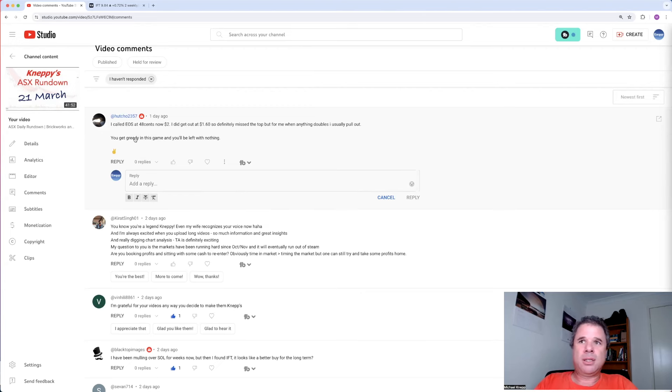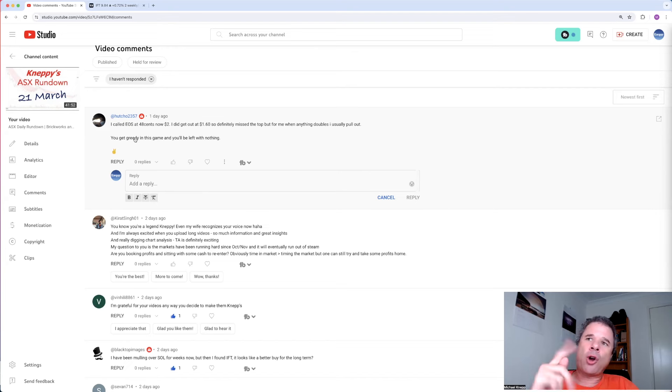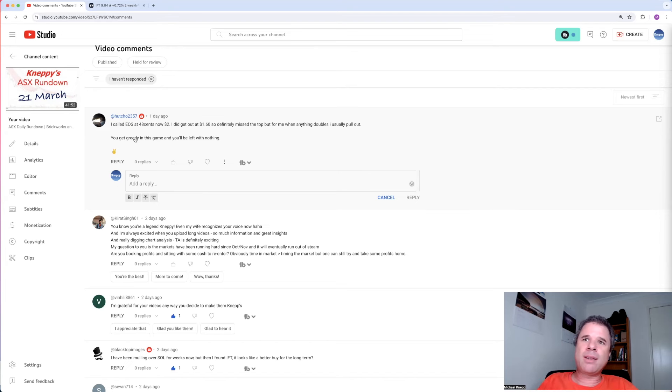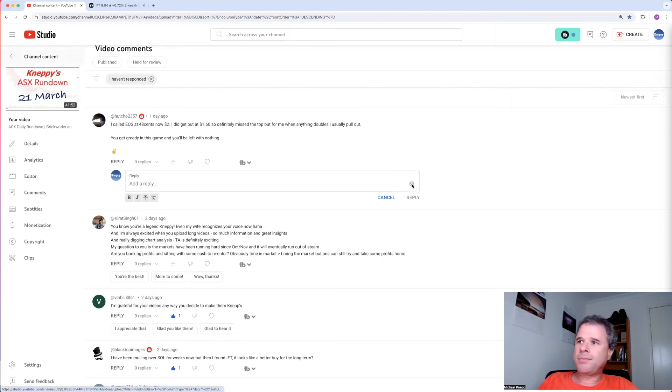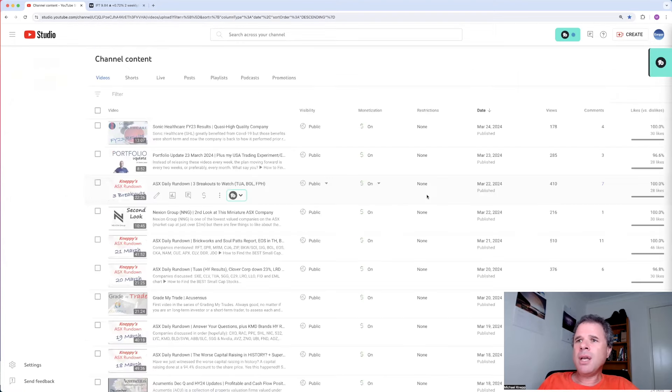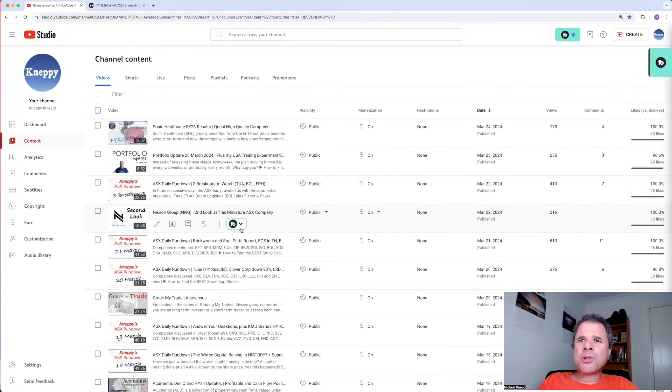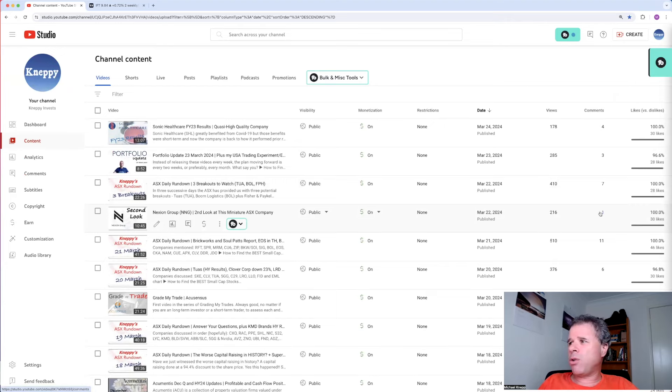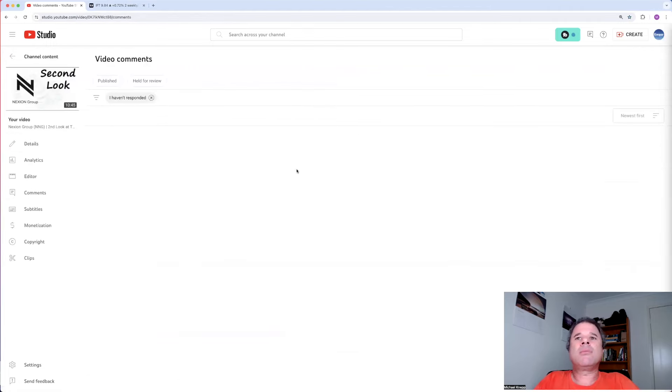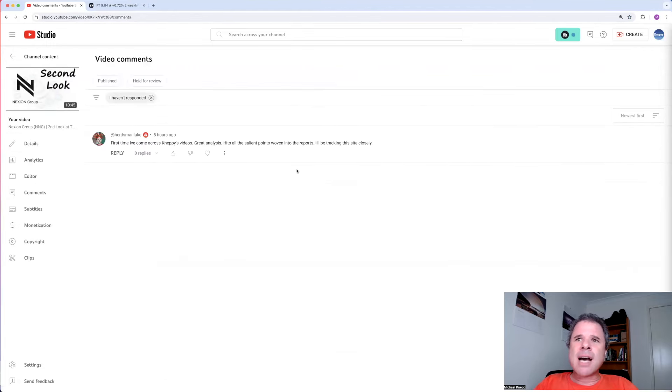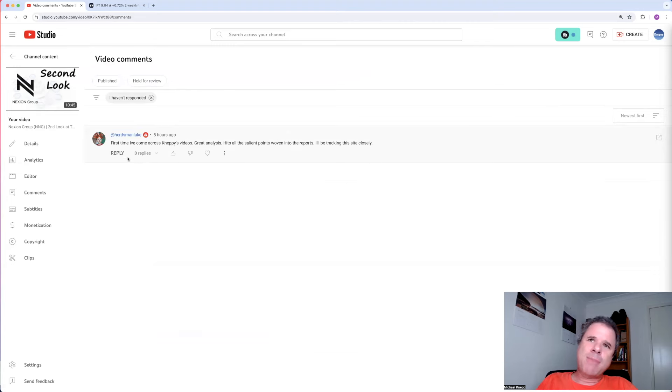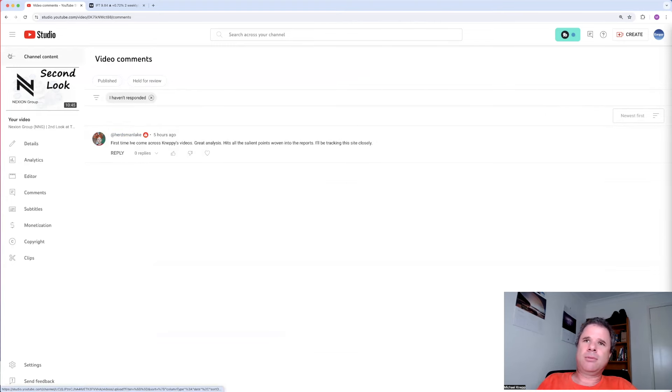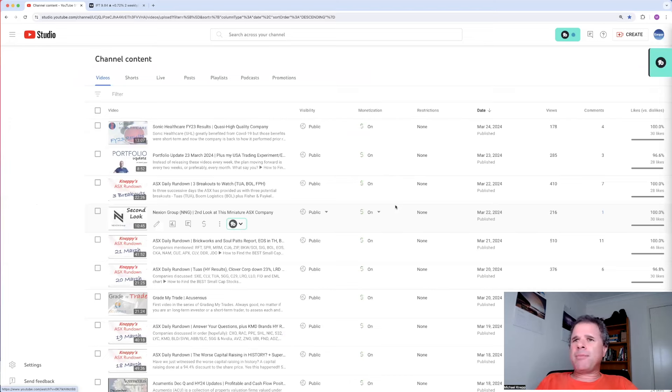So I definitely will take profits in my trading strategy when I become comfortable taking profits, when I think I've gotten as much as I can out of that particular trade. And Hacho thought he got as much as he could out of EOS at $1.60. He had a good gain. I think share price will drop to about $1.80 on open, either on Monday or Tuesday, when they have a successful placement. When we get confirmation that Electro Optics has that placement, that's when trading should begin. Let's go to a standalone video on Nexion. There was one comment, only one comment, 30 likes. So a lot of people liked that video, but only one person responded. First time I've come across your Nippies video, great analysis, hits all the salient points woven into the reports. I'll be tracking this site closely. Thank you.